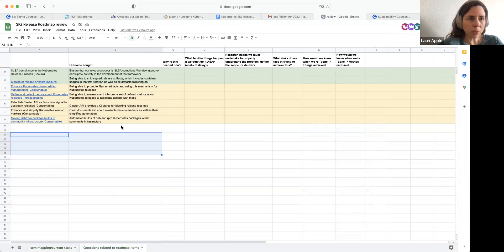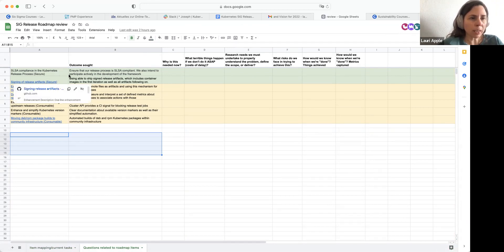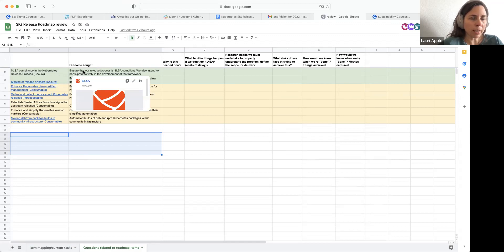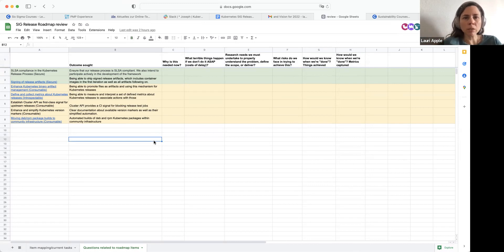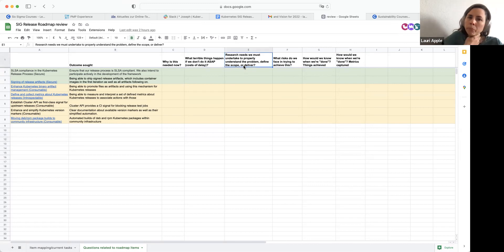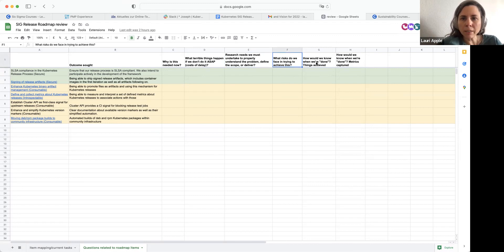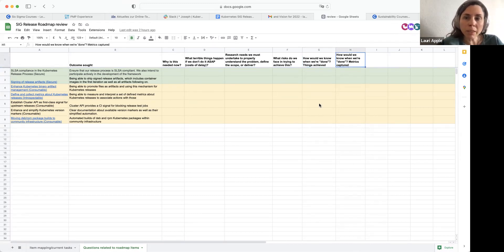I also created a follow-on sheet. Column A has the same items from the roadmap — green is in progress, yellow is to-do. The outcome sought is drafted in the roadmap, and there are a few quick key questions that could help shape the priorities and help us figure out what we're really trying to do and why: what the research needs are, what risks we face, how we would know when we're done, and what metrics would indicate completion.